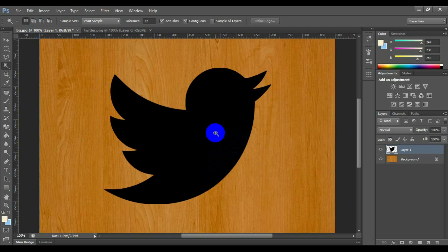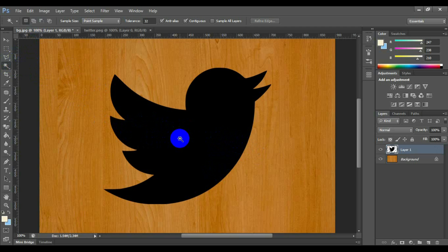Click Magic Wand Tools and click on the logo to select the logo border.